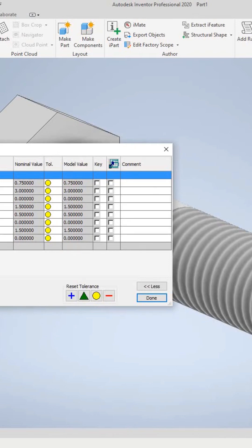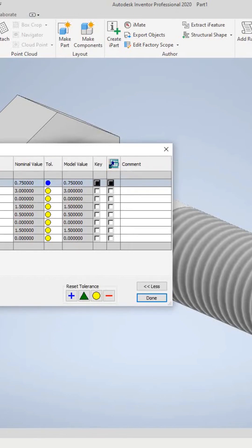On the first cell of the model parameters table, click here and enter 'diameter,' then go down to the next one and enter 'height.'